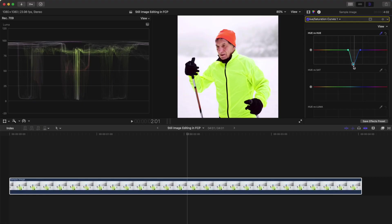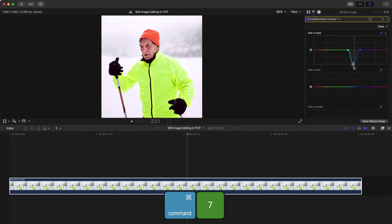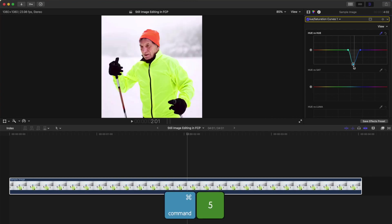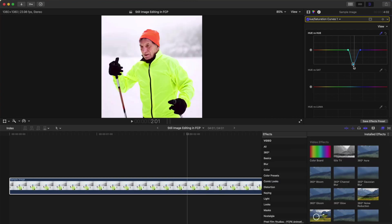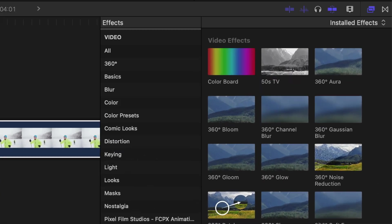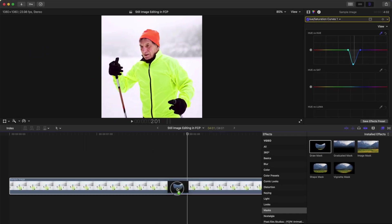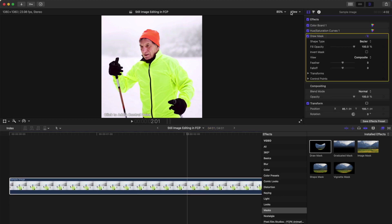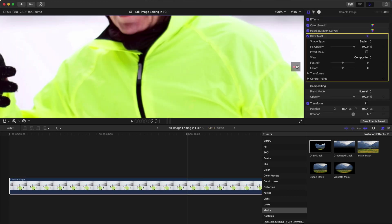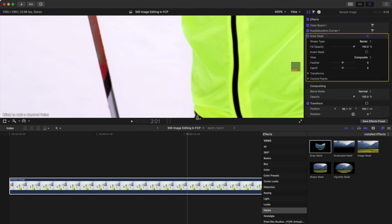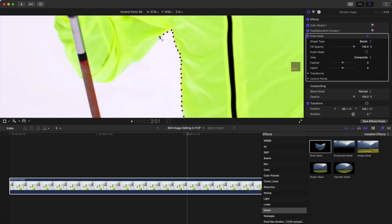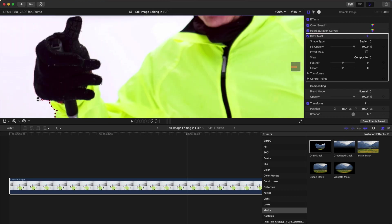For our next step, we'll remove and replace the background in our image. Press Command 7 to hide the video scopes and Command 5 to open up the effects browser. Select the masks category and drag and drop the draw mask tool over your clip. Zoom in on your viewer window and add control points to outline your subject. Try to be as accurate as possible here.